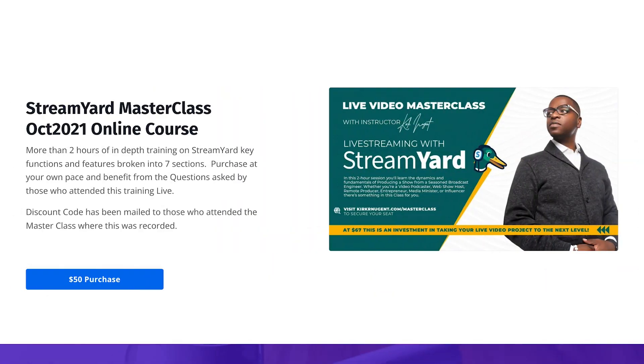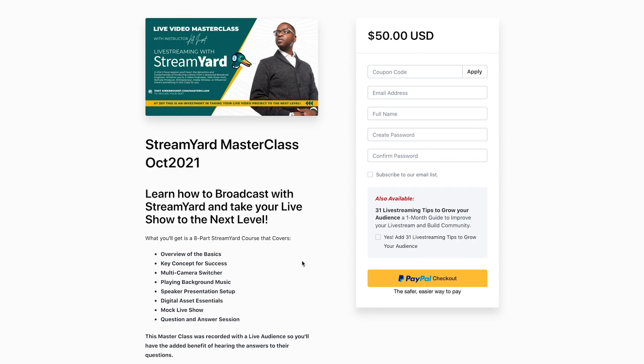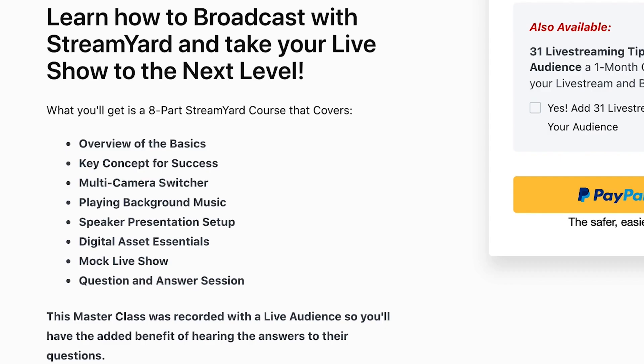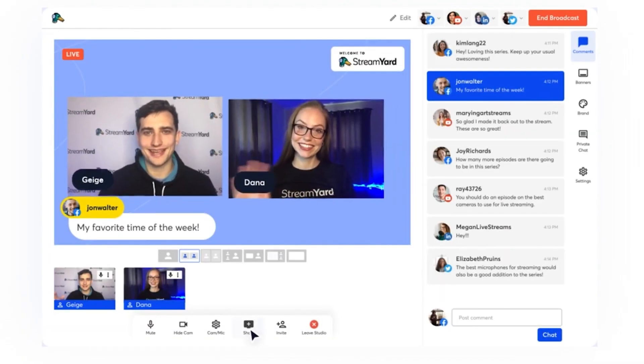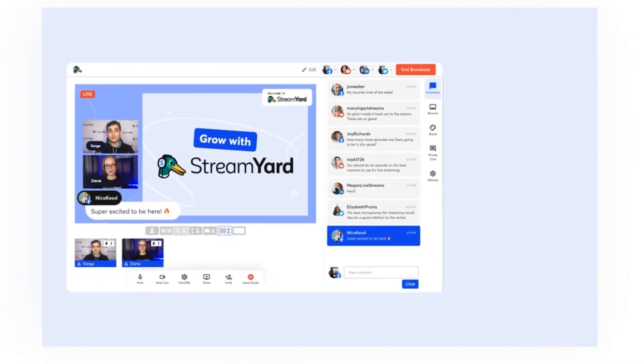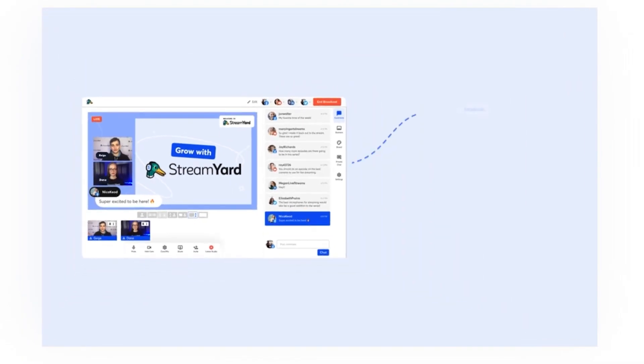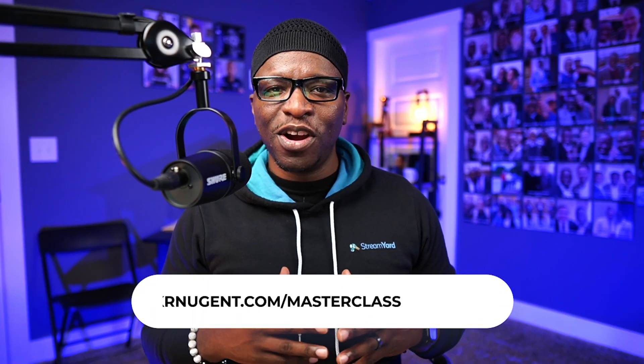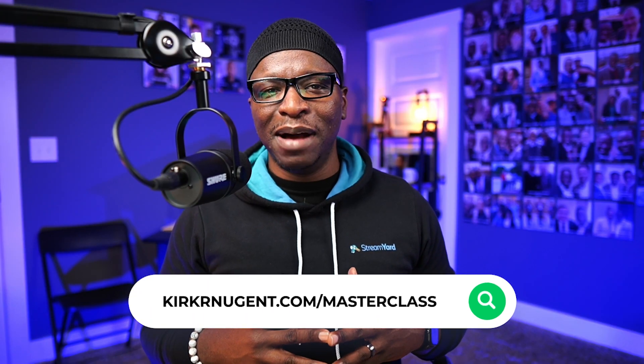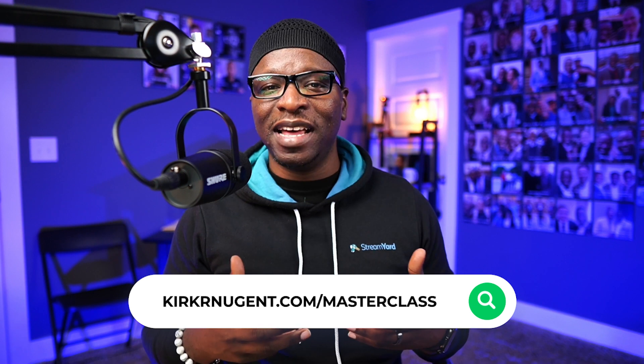Want to take your StreamYard skills to the next level? Consider purchasing our self-paced StreamYard Masterclass. It's eight modules with over two hours of in-depth training on the platform covering all the functions, features, basics, hacks, and most importantly, the mindset needed to produce an awesome live show. Visit KirkRNugent.com slash masterclass to purchase access.